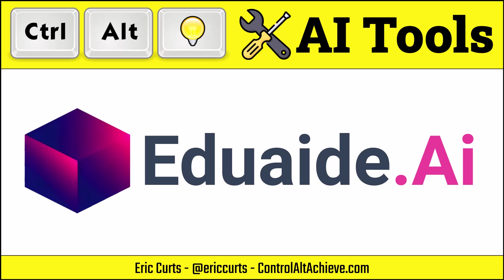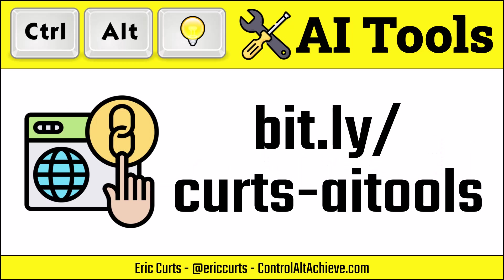Hey, this is Eric, and this video is one in a series on AI tools for education. In this video, we're taking a look at EduAid. You can access the full list of all of the AI tools videos and links at bit.ly/kurtz-ai-tools.